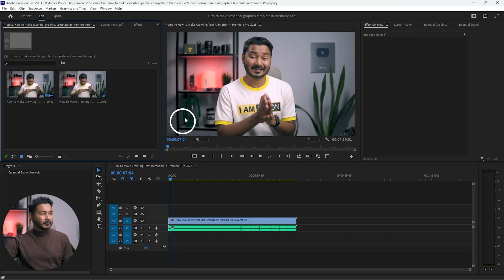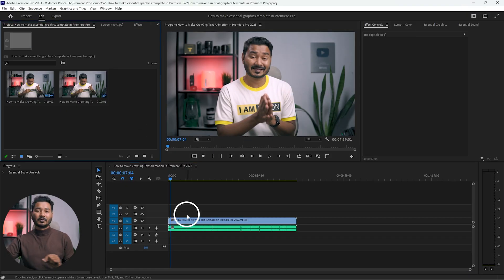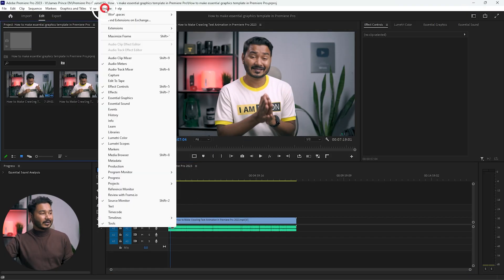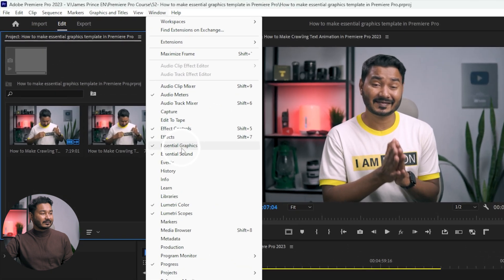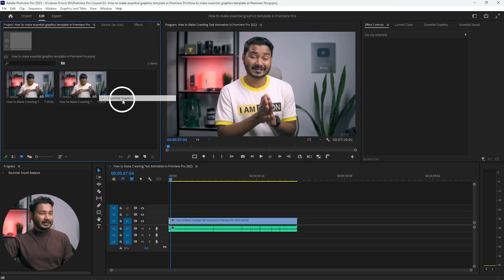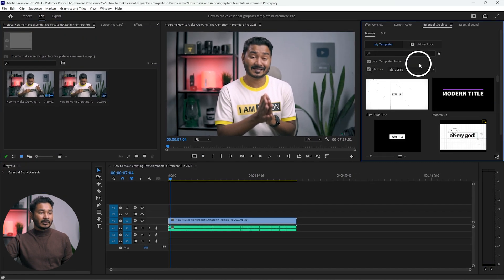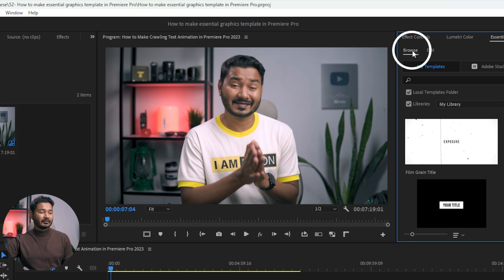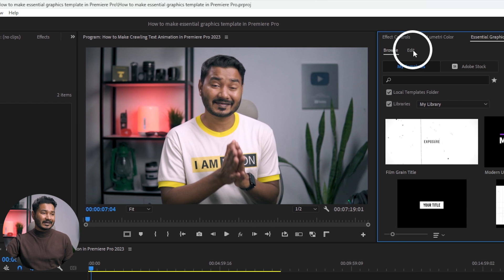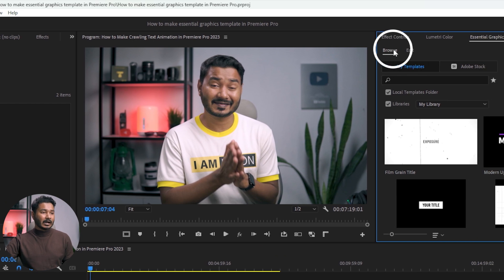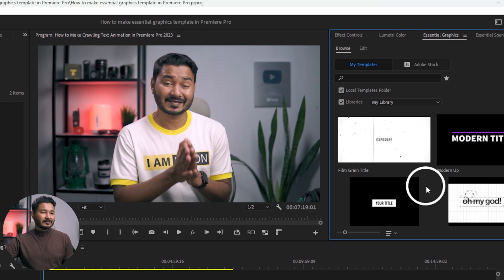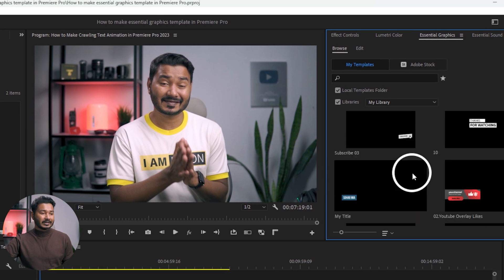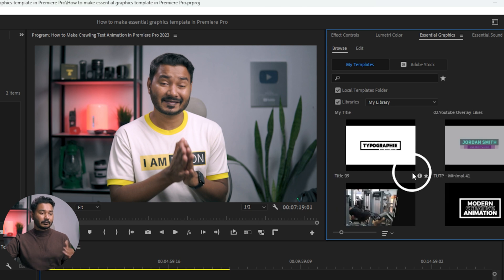Without wasting any more time, let's get started. Here I have opened Adobe Premiere Pro. First you need to go to Window, and from here you have to enable Essential Graphics. This panel will appear, and you'll see two different options: one is Browse and another one is Edit.